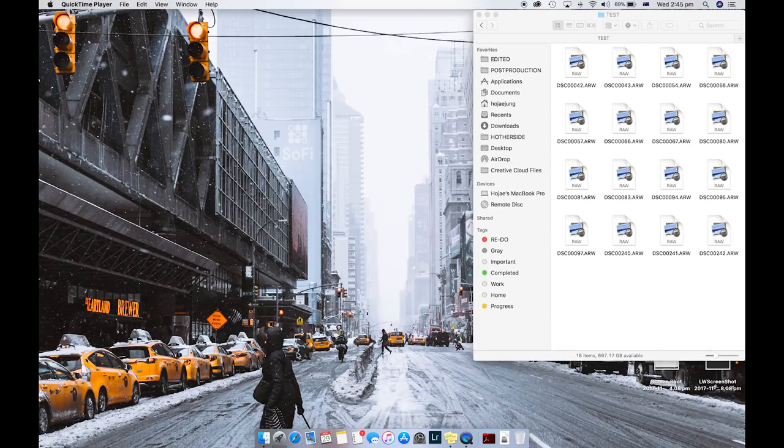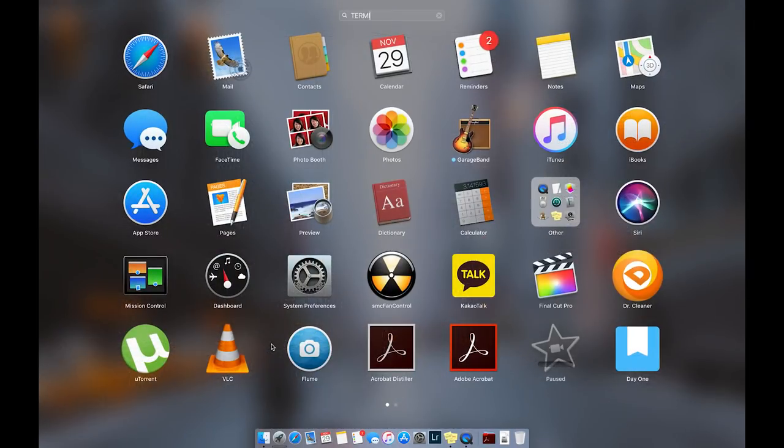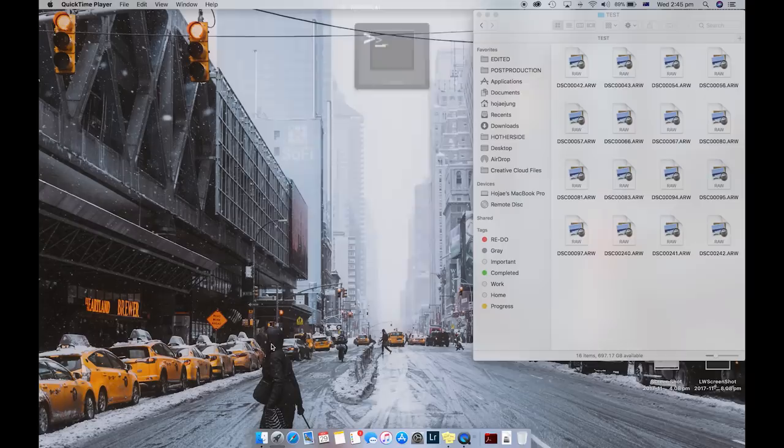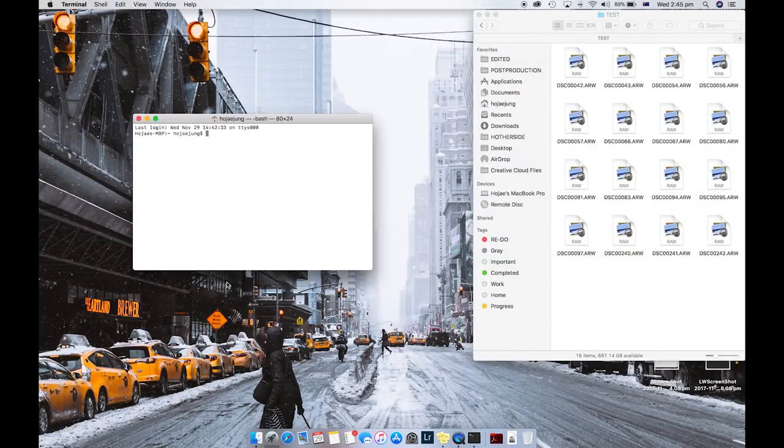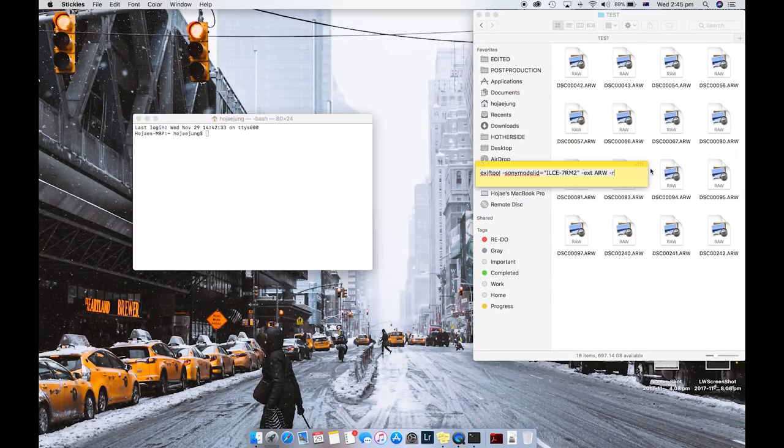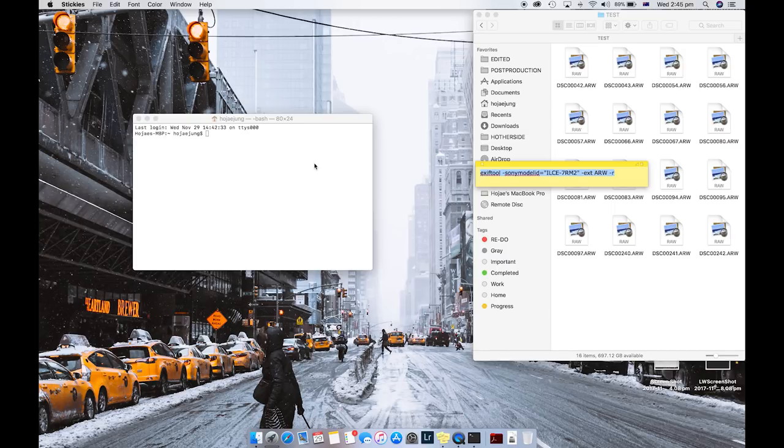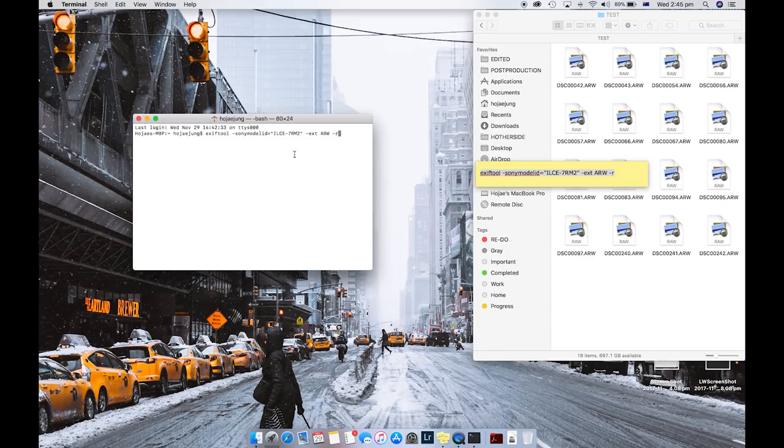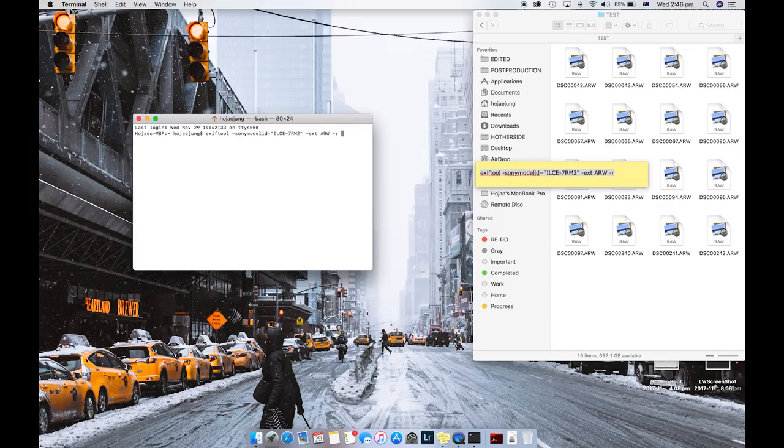After, what you want to do is open up Terminal. I've put this text in the description below so you can just copy and paste it. So Command-V. Now, the most important thing from here is that you have to press Spacebar. You have to have the space between the R and the next part.